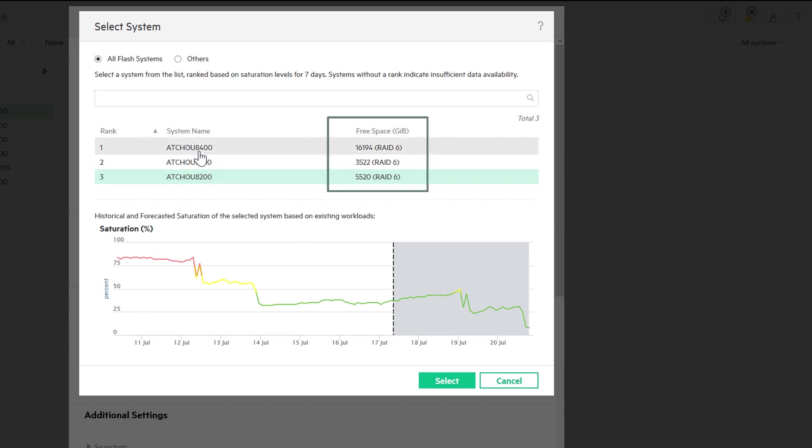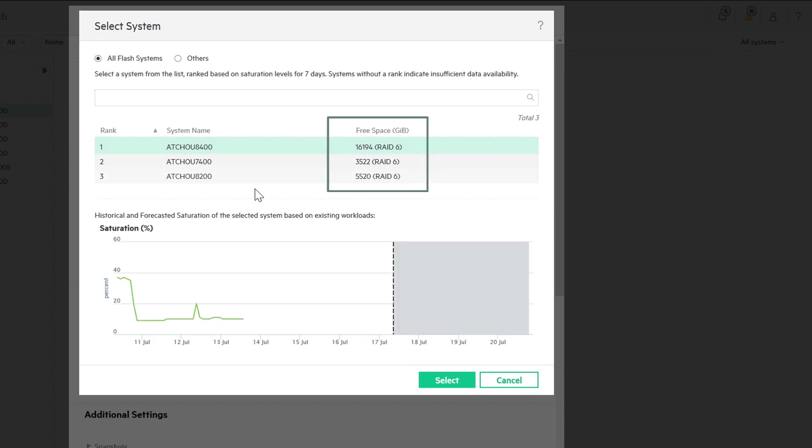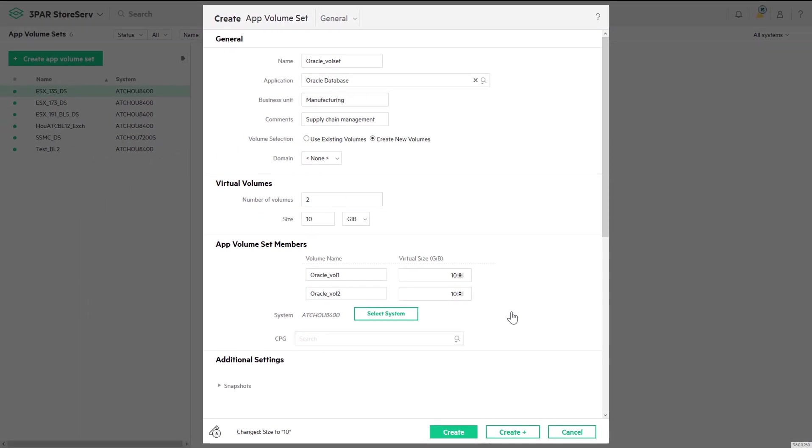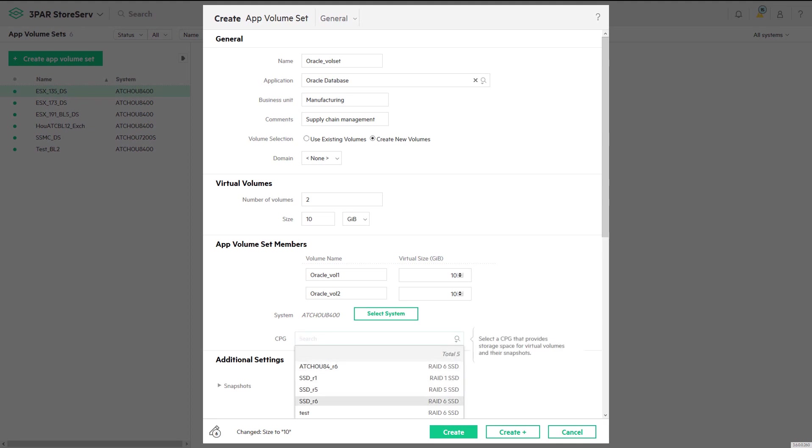After also taking into account the free capacity on each storage array, it's apparent that the first system in the list is the best choice. The only remaining step is to select the media and RAID type for our volumes, and we're all done.